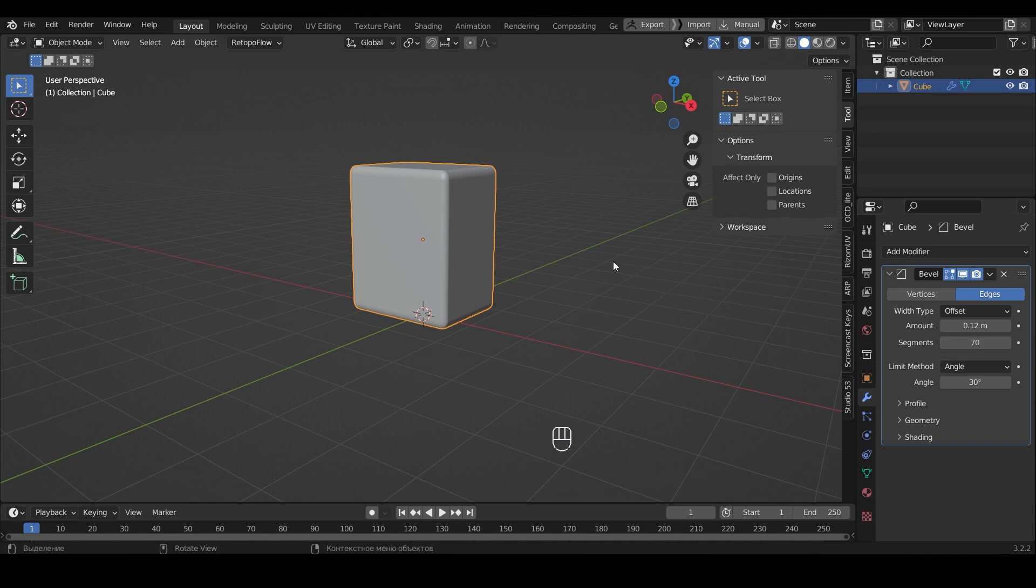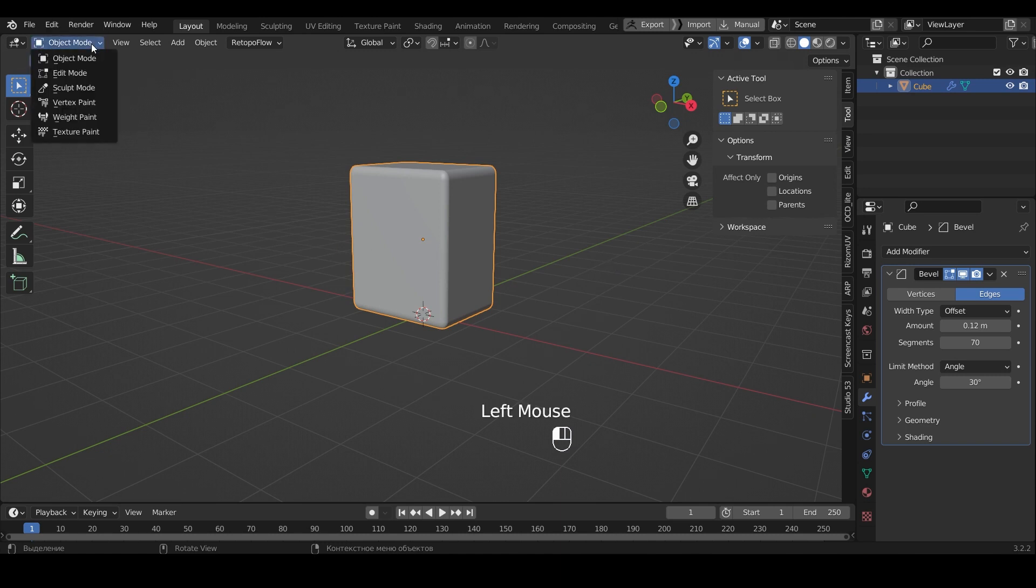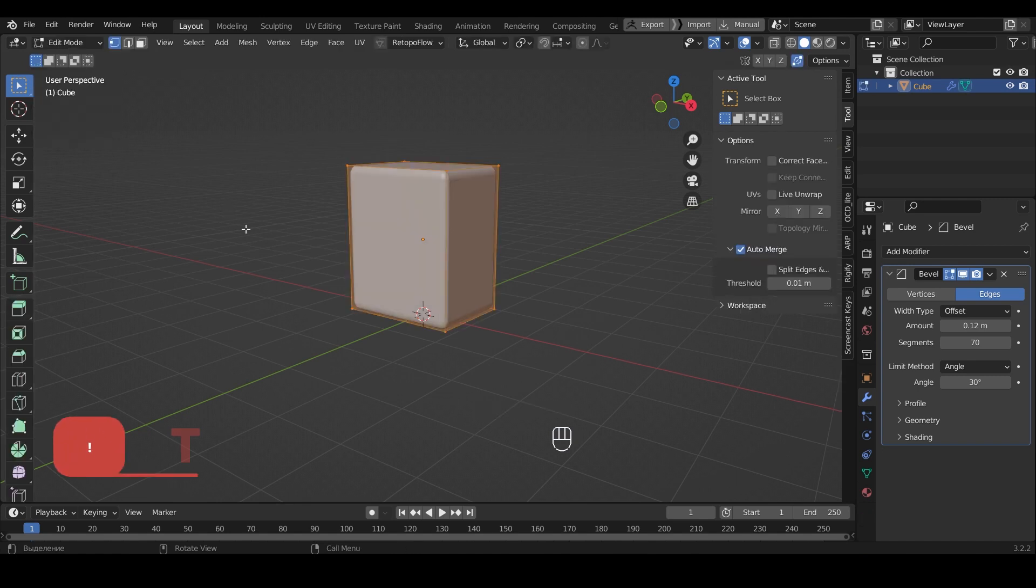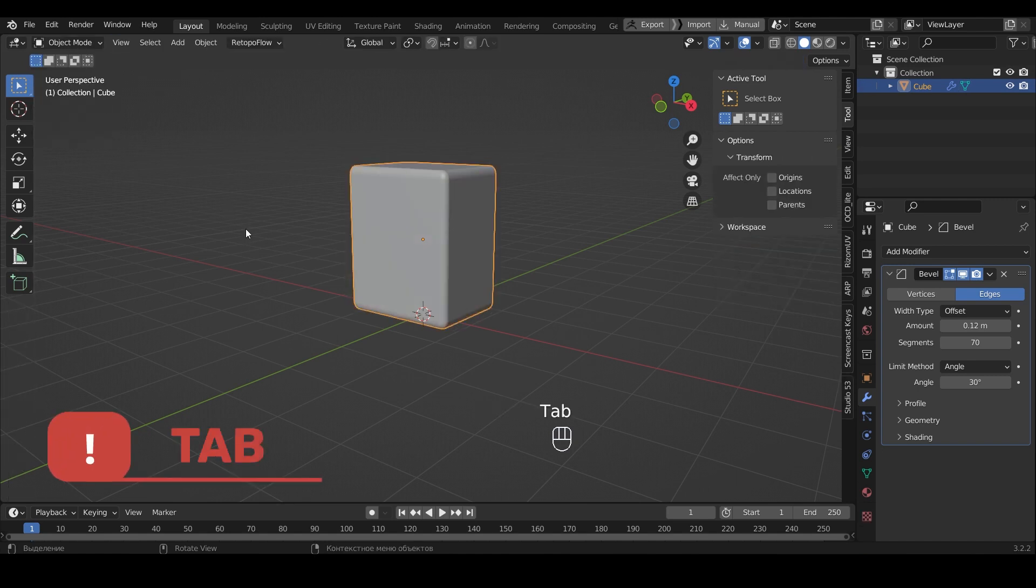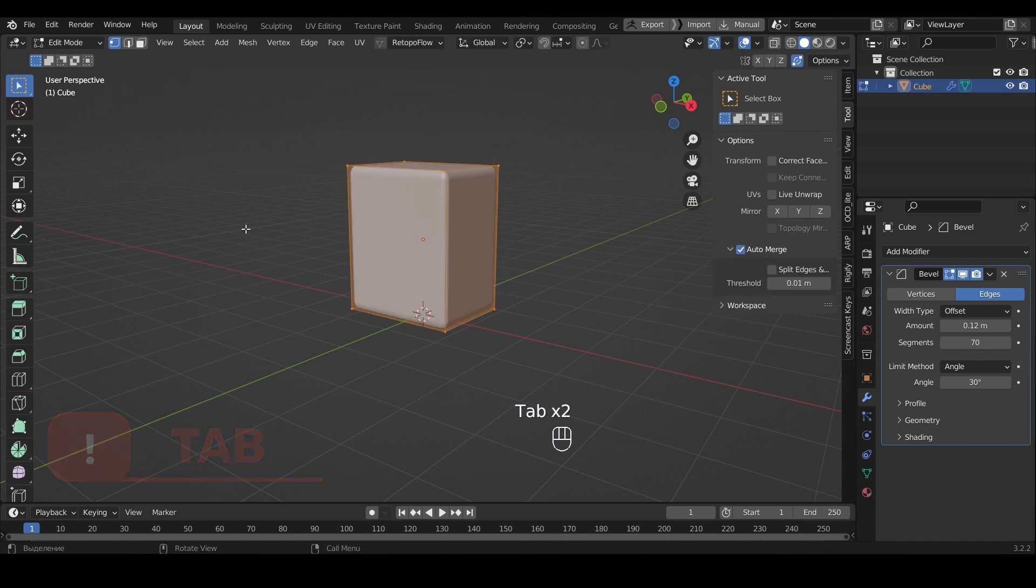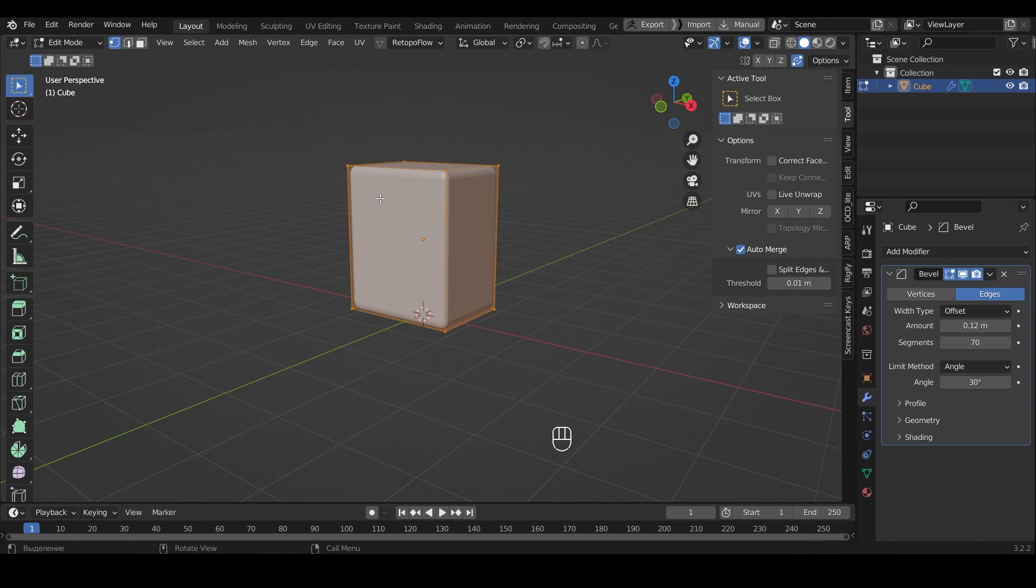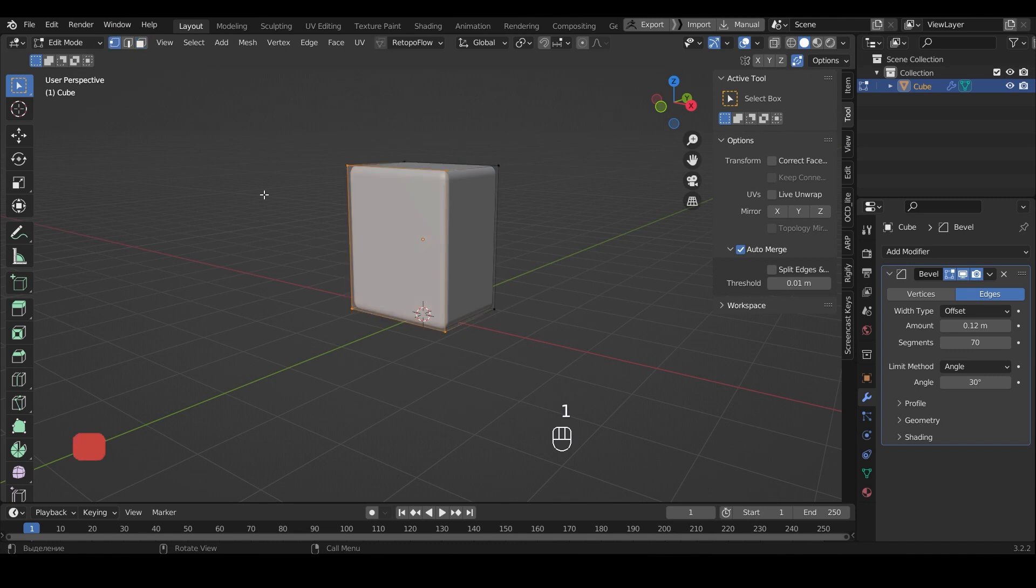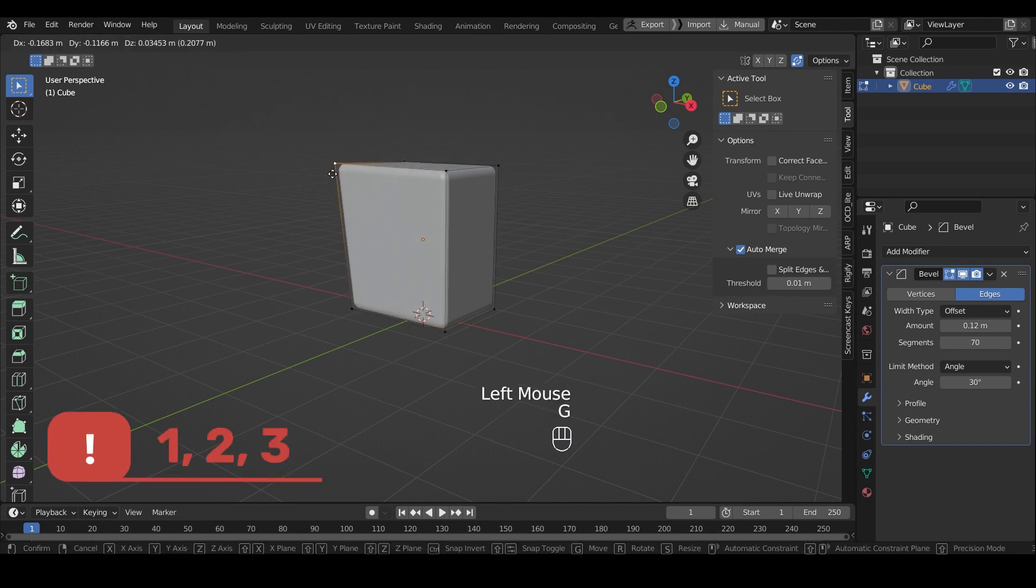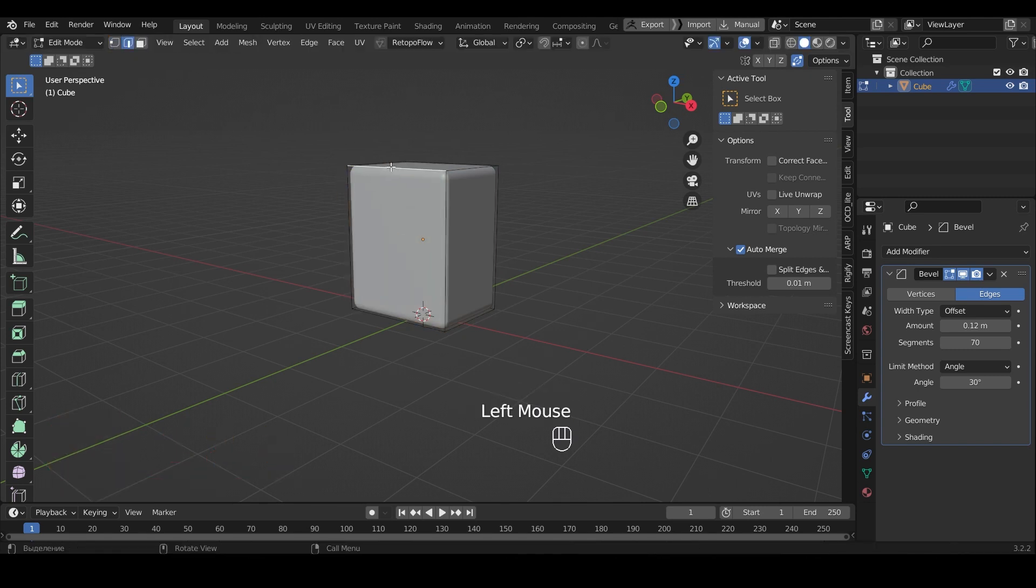Now we need to extrude the area for the future screen. To do this here in this window, choose Edit Mode. You can also do this with the Tab key. As we see, our rectangle consists of four corners, each of which can be changed, thus deforming the figure. You can do the same with the faces and sides by selecting the desired option here, or by pressing 1, 2, or 3 on the keyboard.